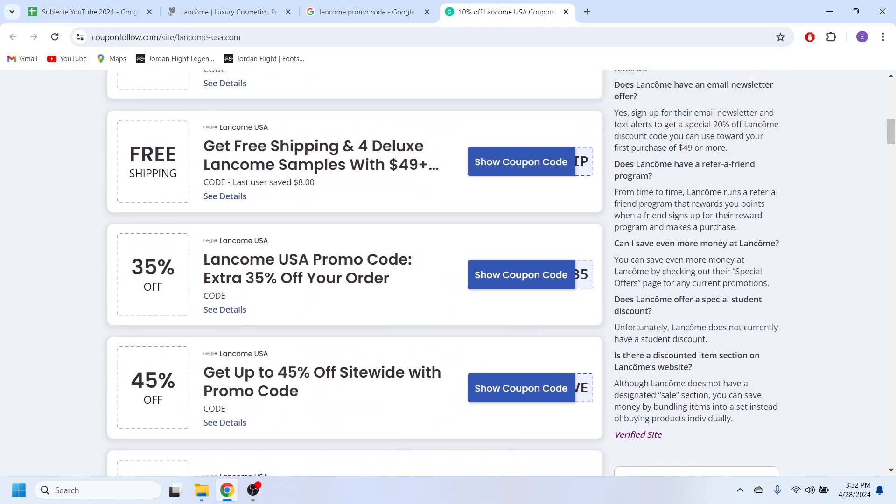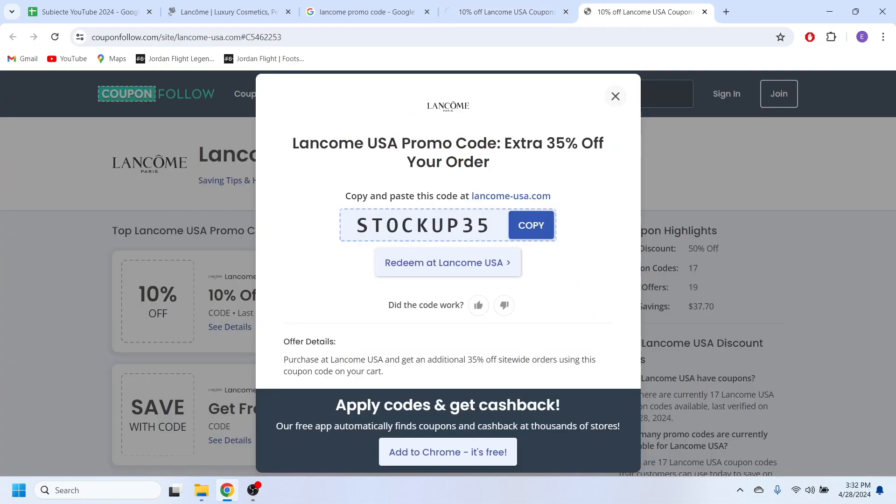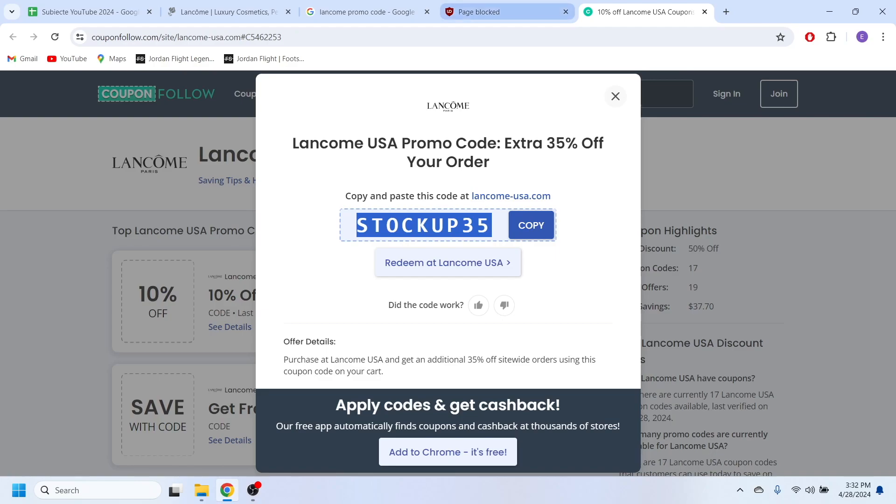So for example, if I want to use this 35% discount code, simply select this show coupon code right here and this is our discount code. And when you're going to make the purchase at the checkout, you can simply copy and paste this code in order to get this discount.